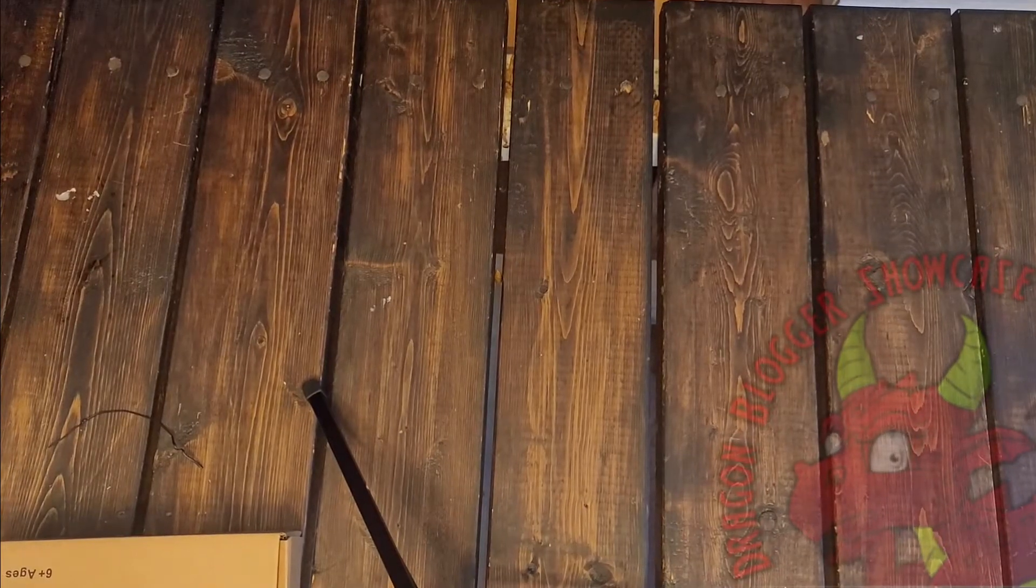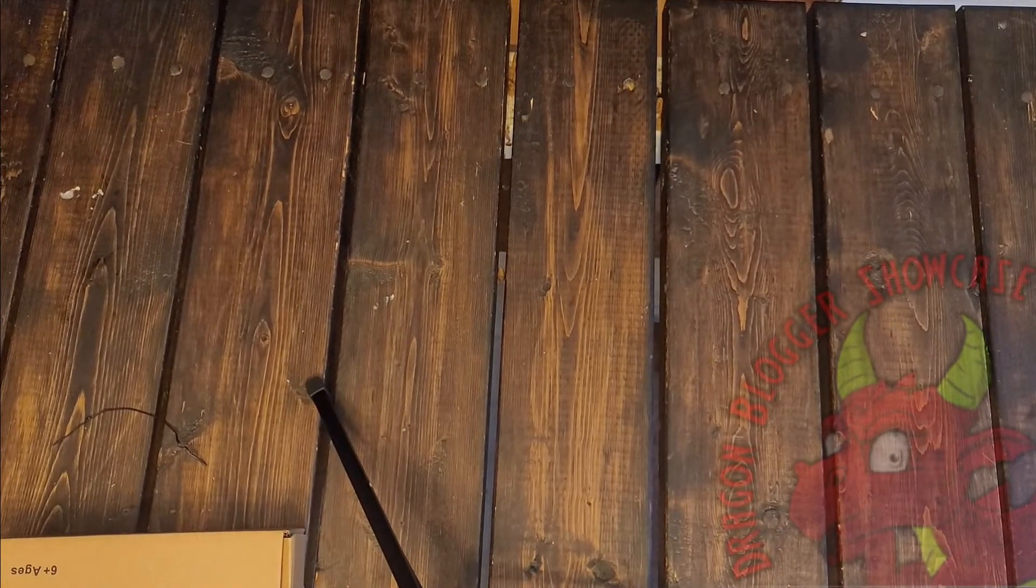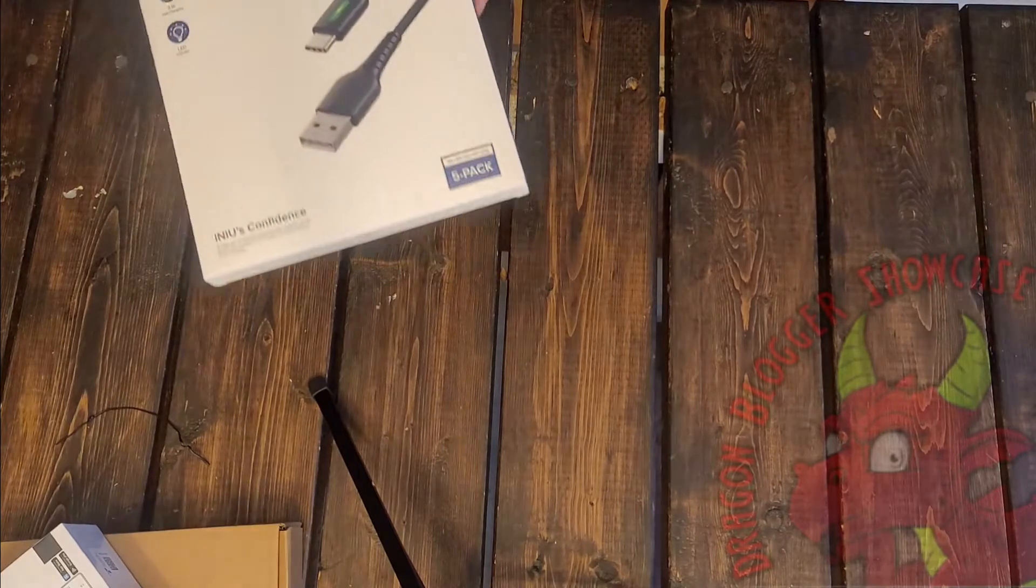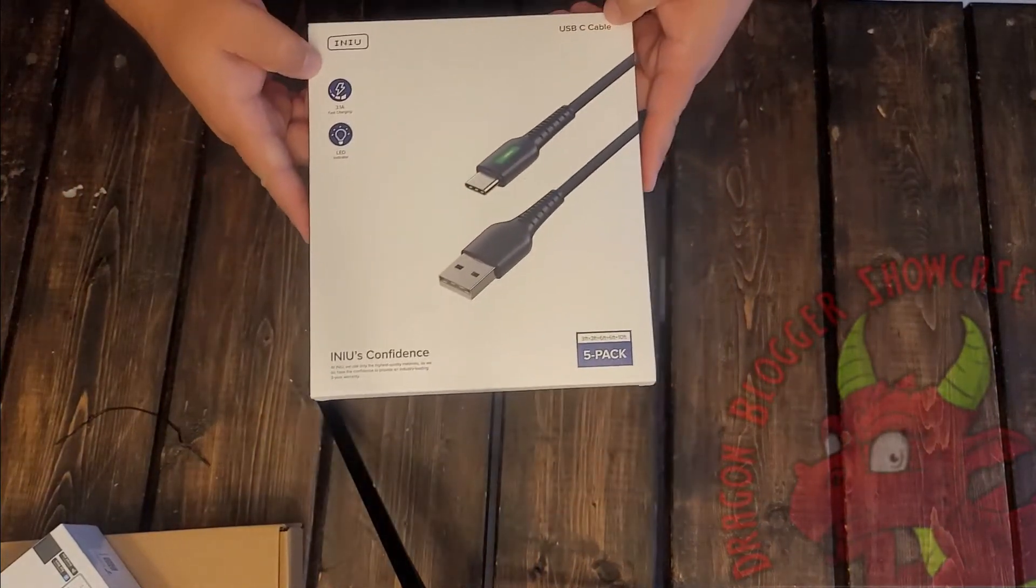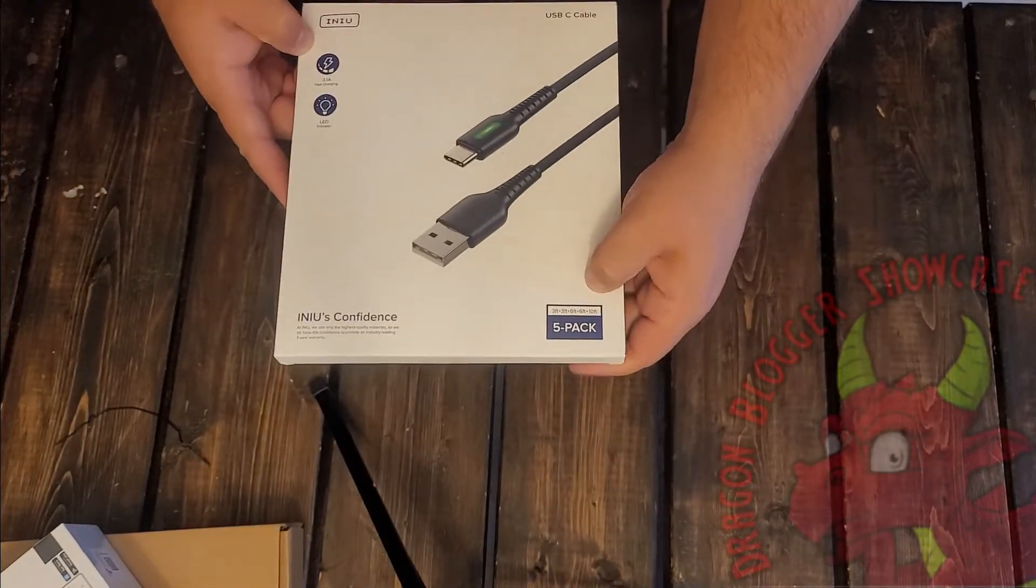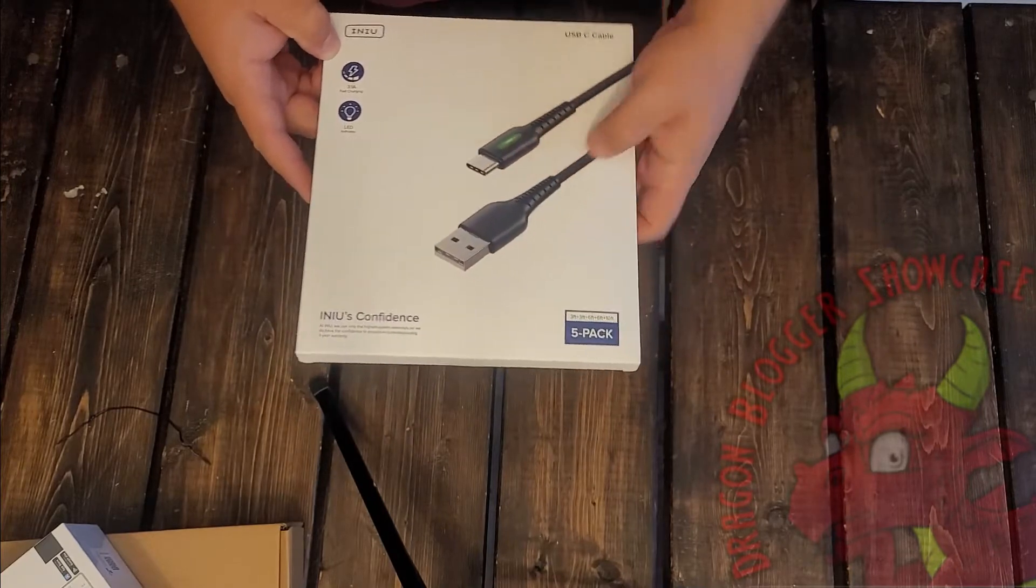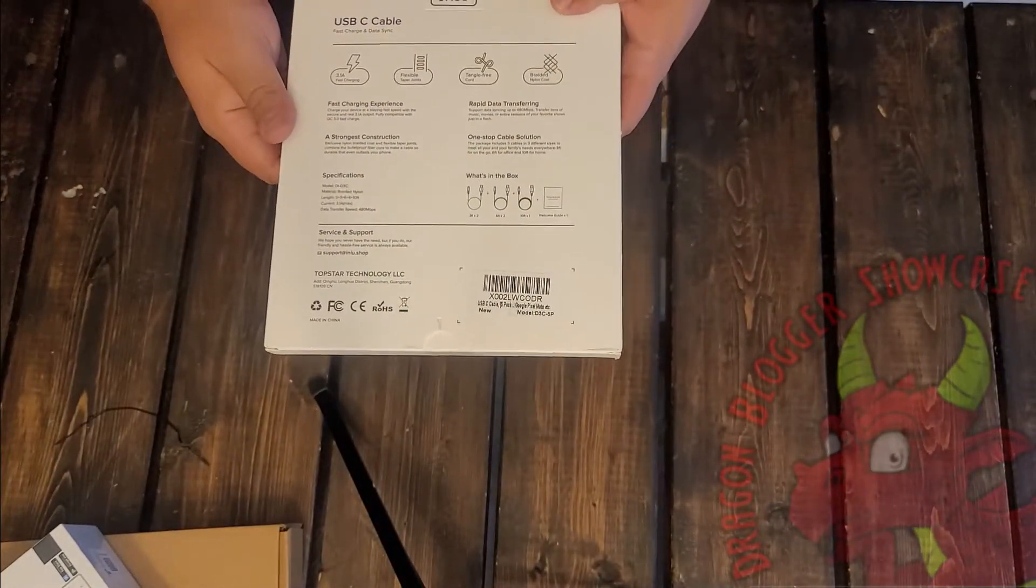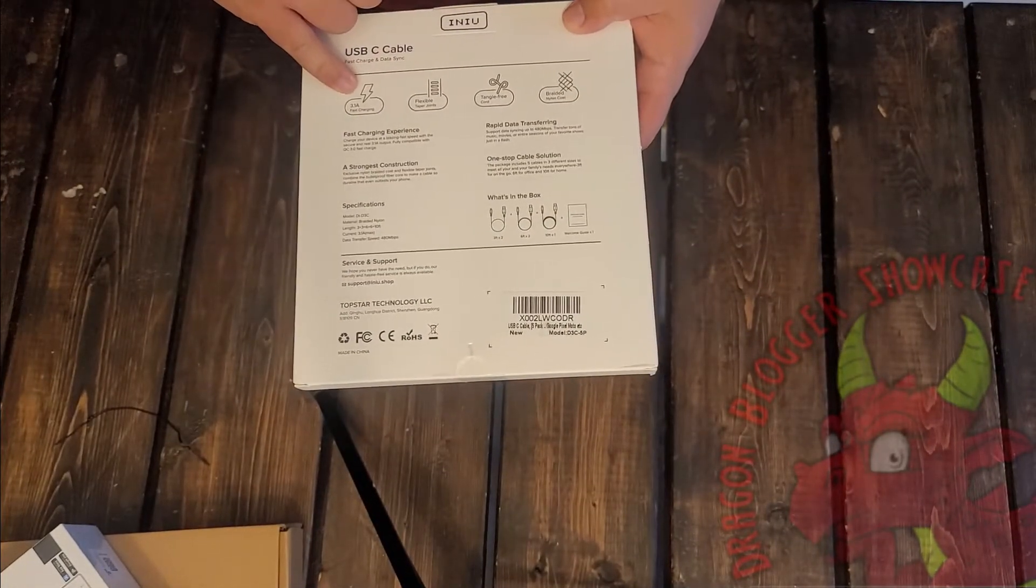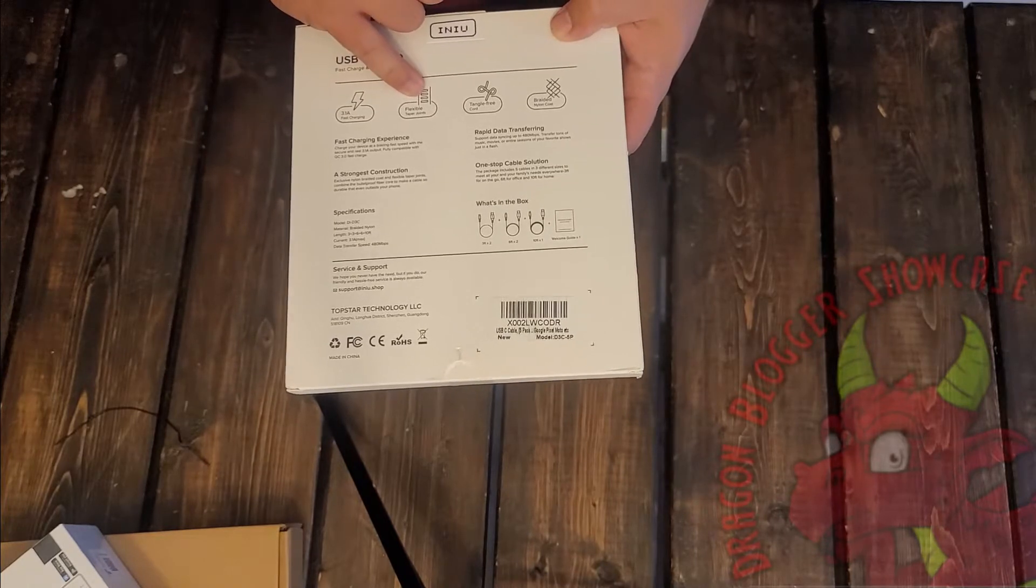Alright, what do we have here? The INIU 5 pack. It's going to be a USB to C, 3.1 amp fast charging. That's nice.